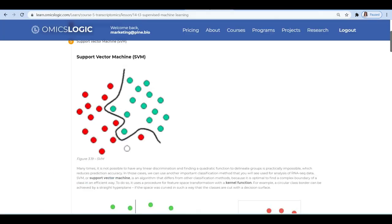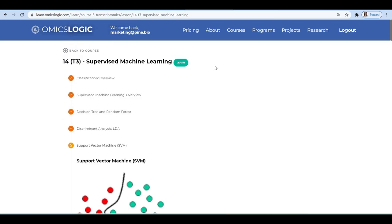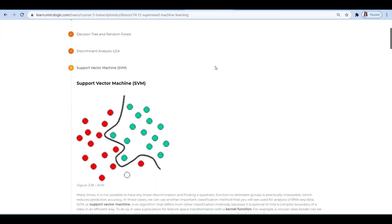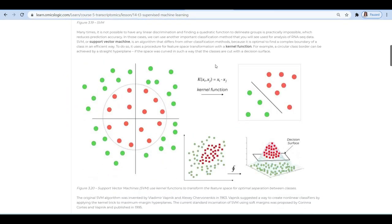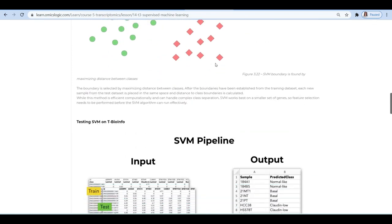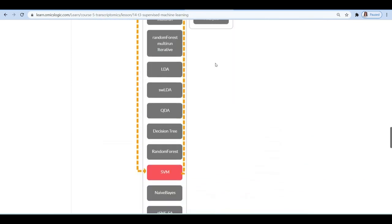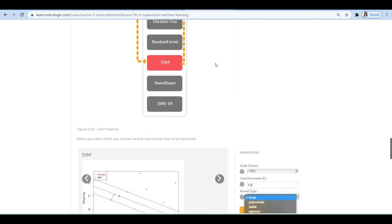To learn more about SVM or support vector machine, you can visit lesson number 14 under transcriptomics course on the OmicsLogic Learn portal.